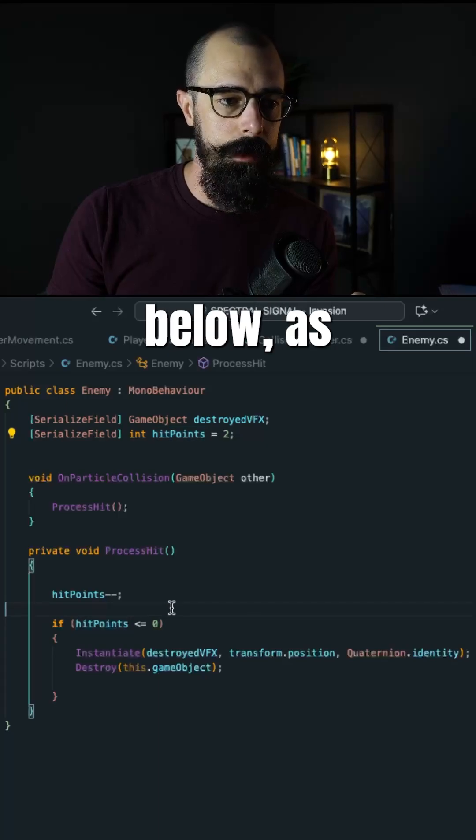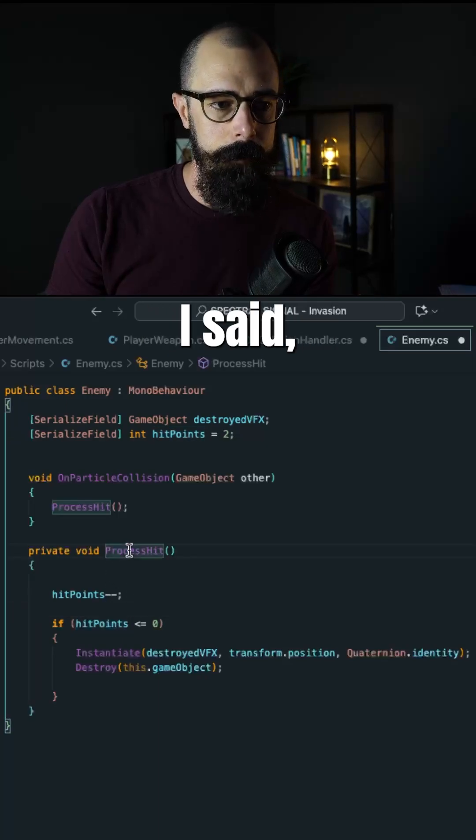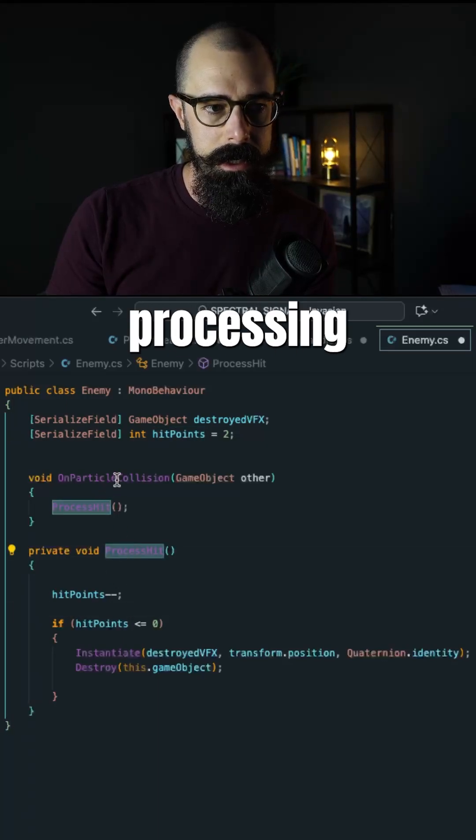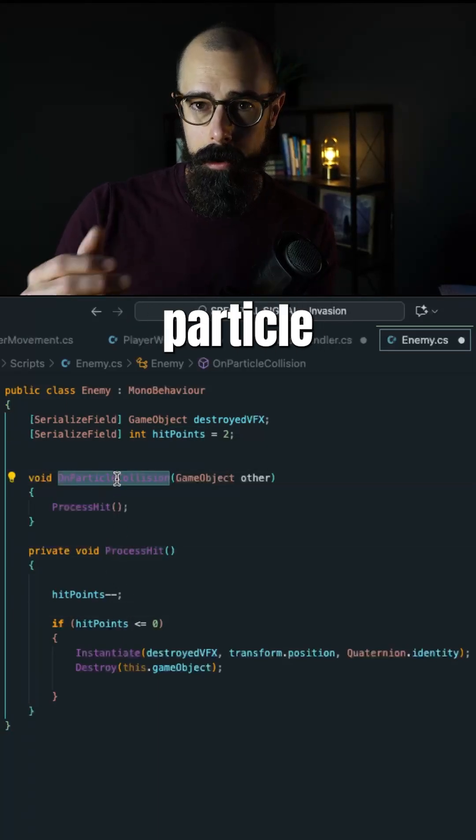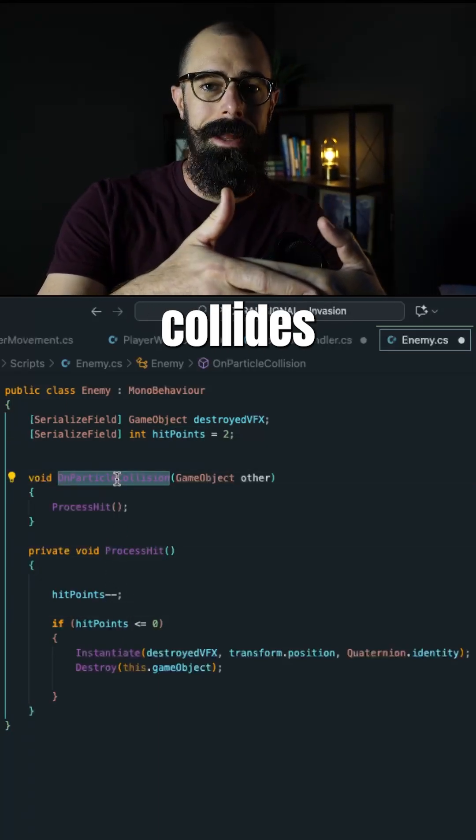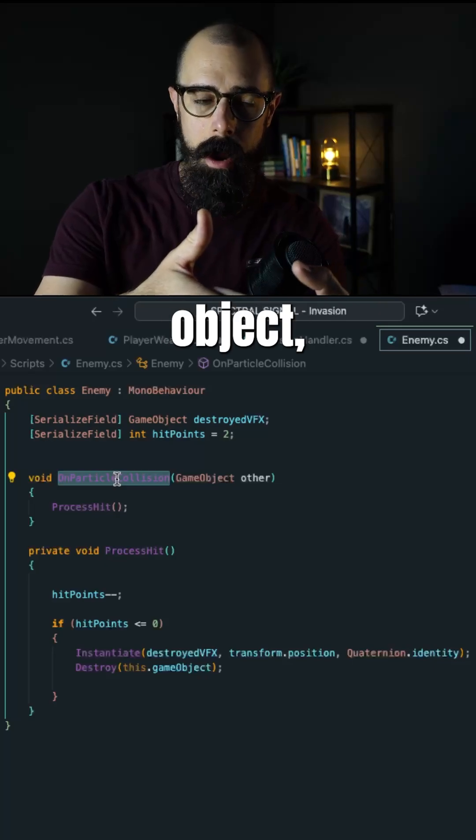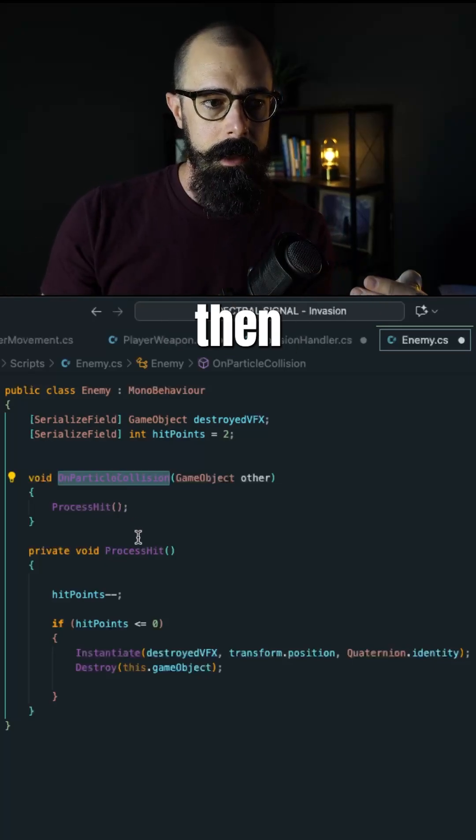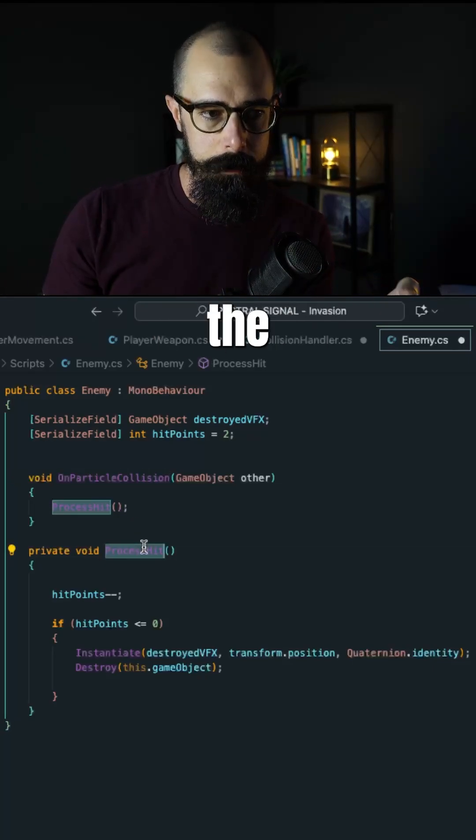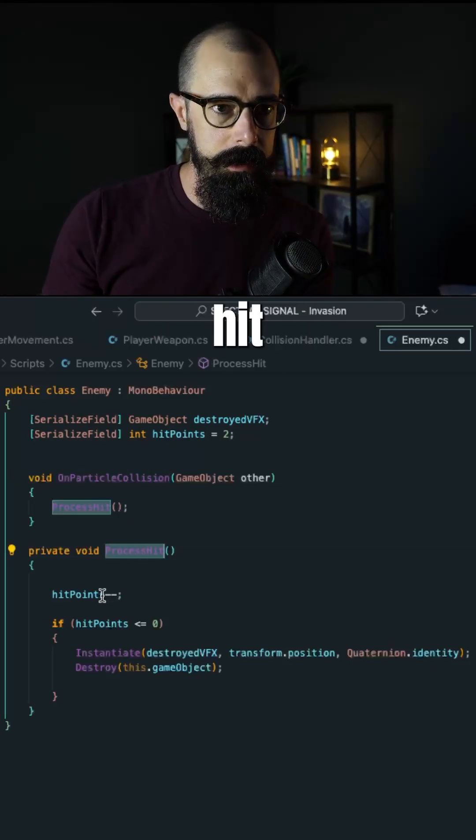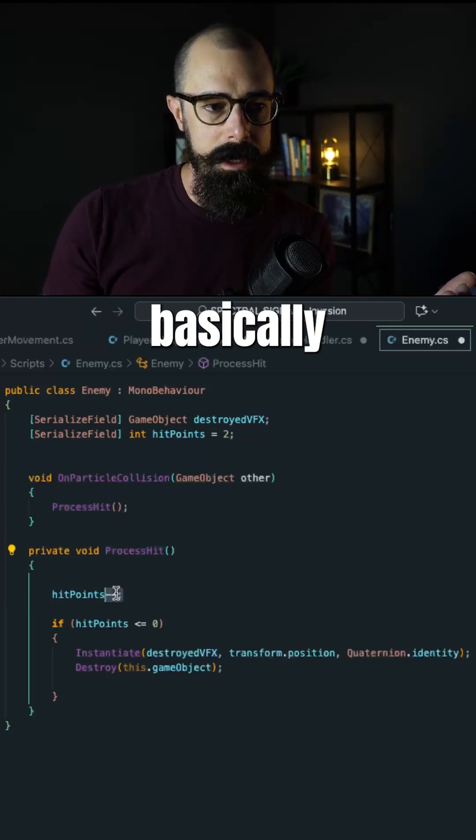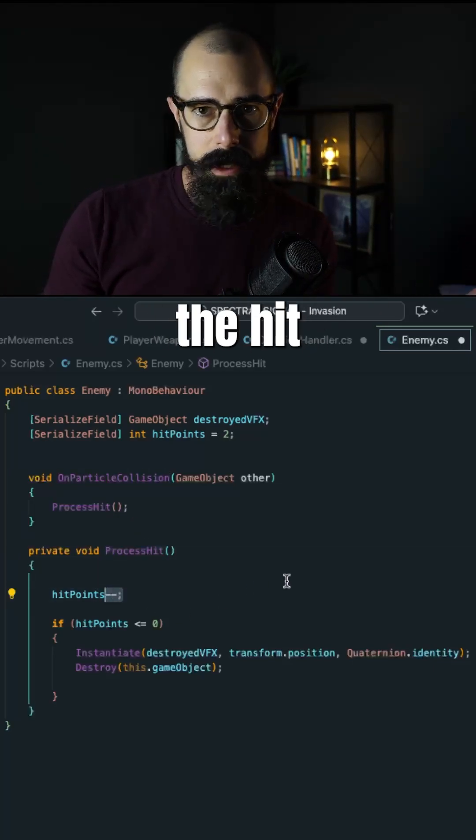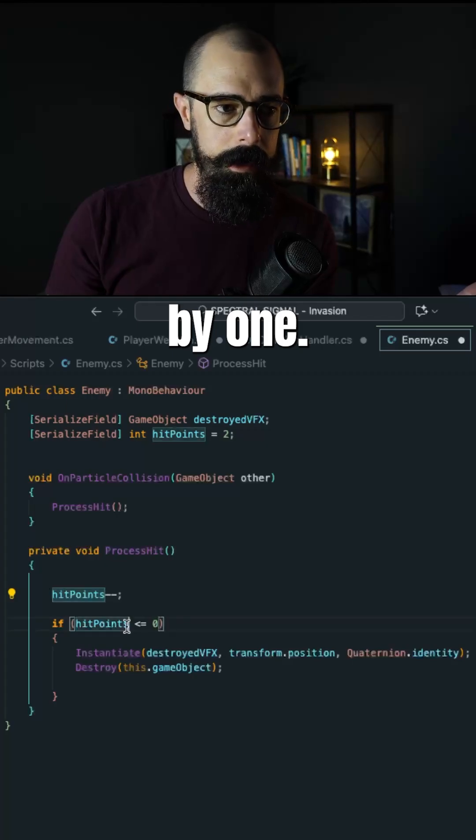Now what I did below, when you're processing hit, when the particle collides with another object, then you need to call the process hit method.